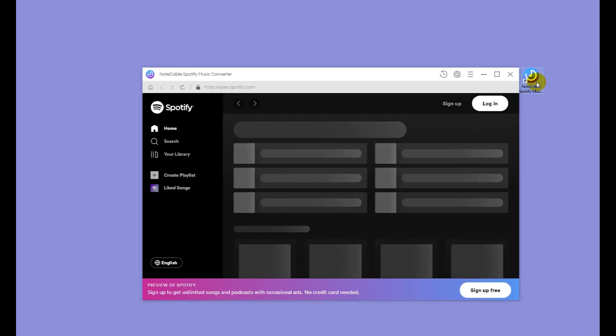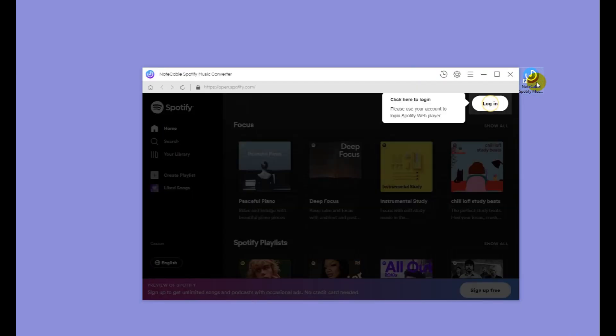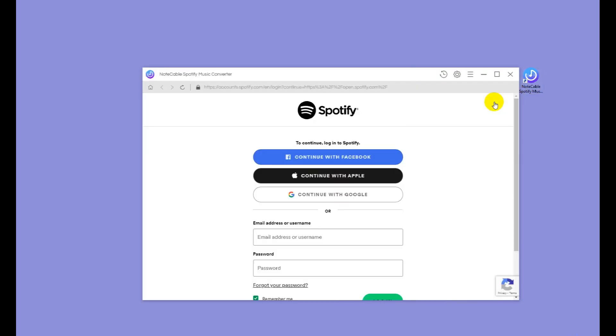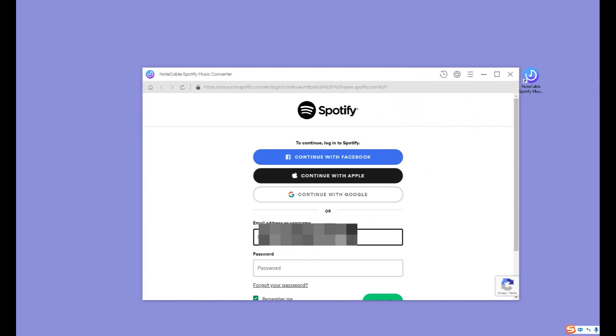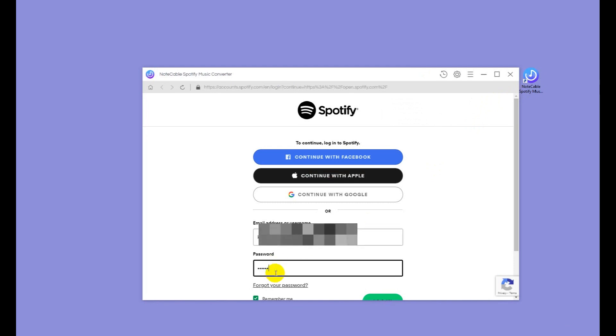Step 1: Open NoteCable Spotify Music Converter. Click Log In on the top right. You may need to log in to your Spotify account the first time you run it on your computer.